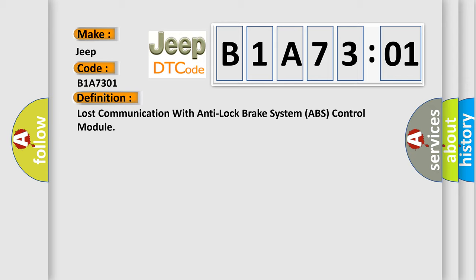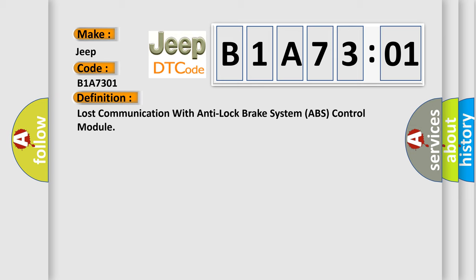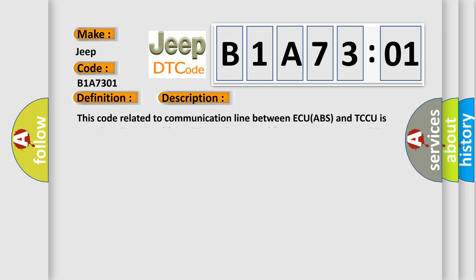And now this is a short description of this DTC code. This code related to communication line between ECU ABS and TCCU is set when CAN signal from AQ can't be received for more than one second or AQ internal error occurs.